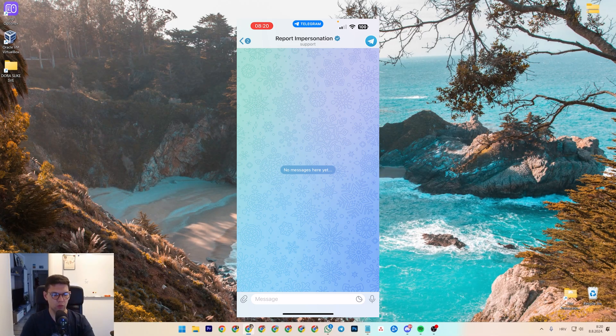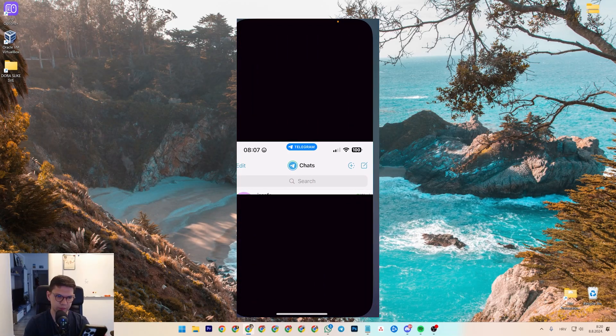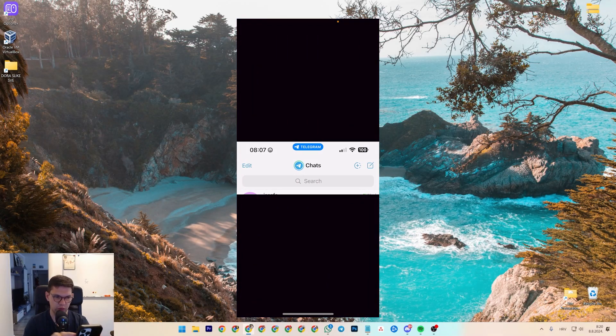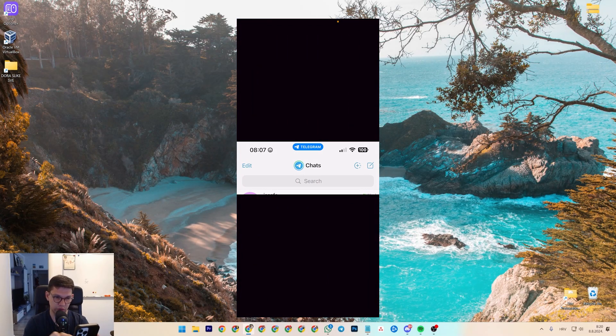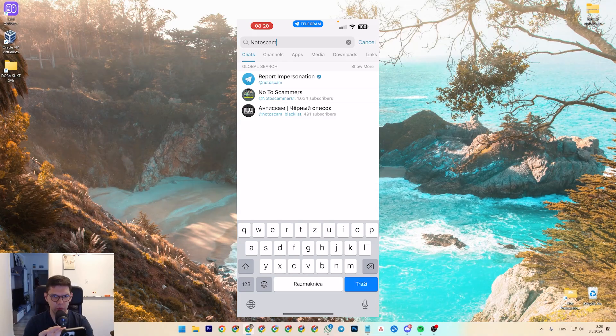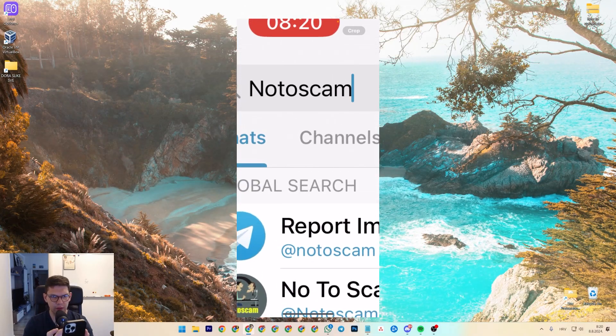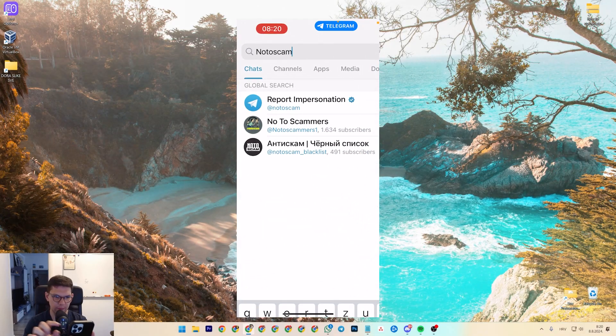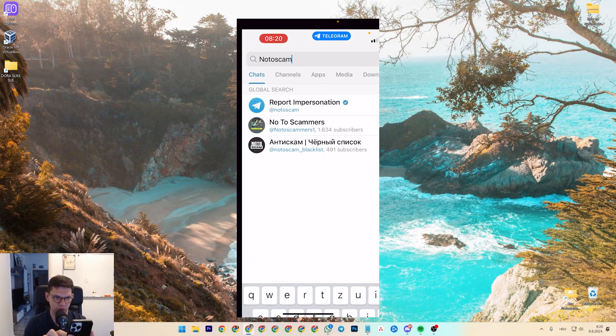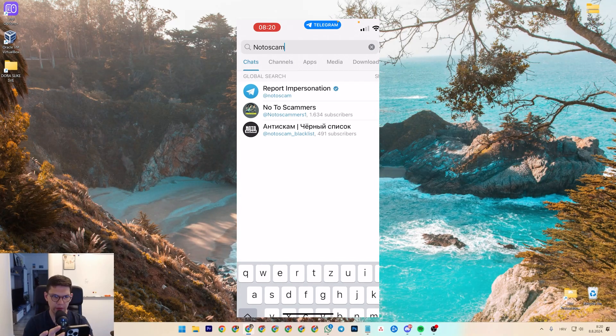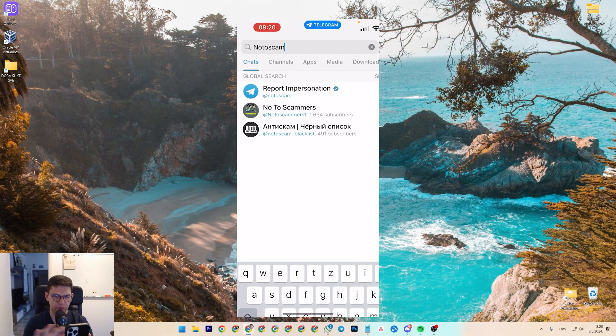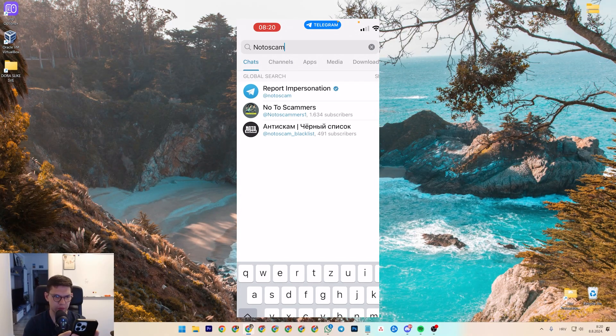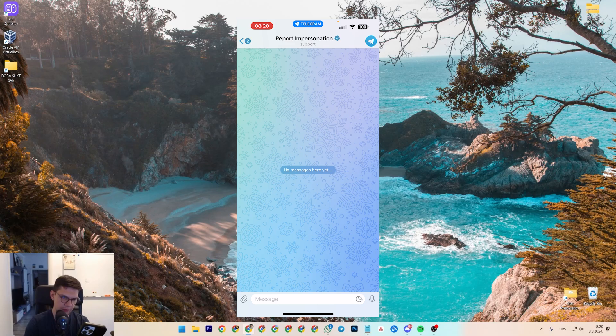What you want to do is go to the search, tap on search. Then you want to type in Noto Scam, and you want to click on the first person, the report impersonation.